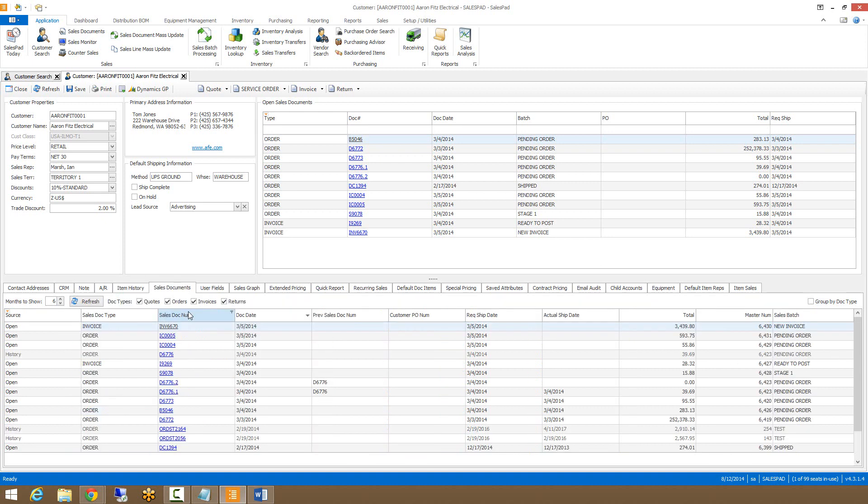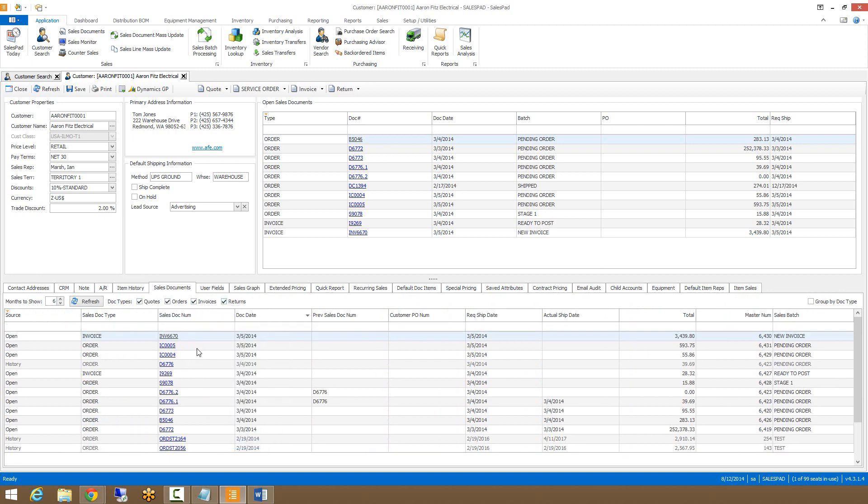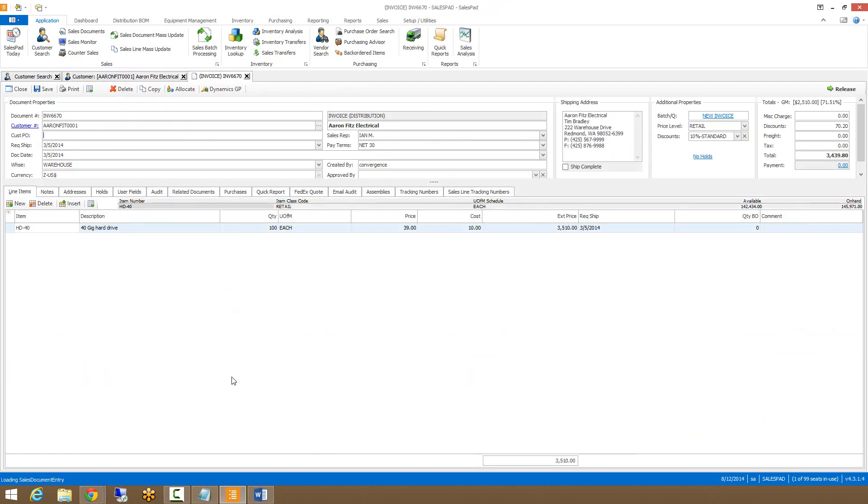The next tab is the sales documents tab. This tab shows any sales documents created for this customer including open, historical, and voided documents. Like the item history tab, we can set the months to show as well as the different doc types that we want to see. Using the auto filter row, we can limit our results and then click on the blue sales document number link to open the appropriate document.